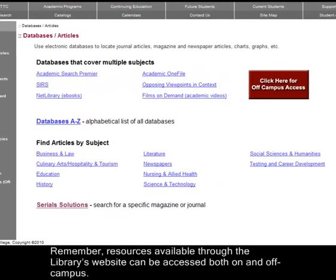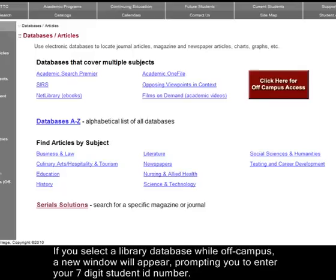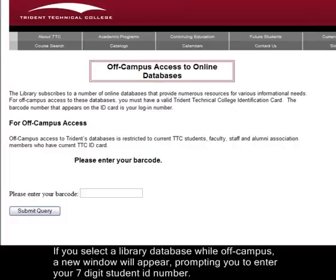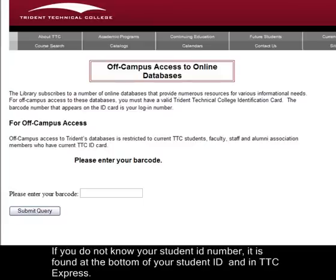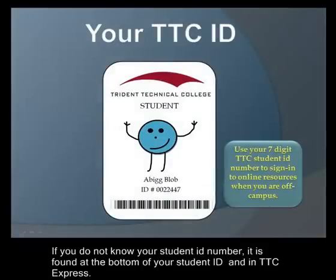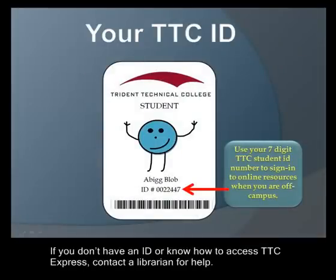Resources available through the library's website can be accessed both on and off campus. If you select a library database while off campus, a new window will appear prompting you to enter your seven-digit student ID number. If you do not know your student ID number, it is found at the bottom of your student ID and in TTC Express. If you don't have an ID or know how to access TTC Express, contact the librarian for help.